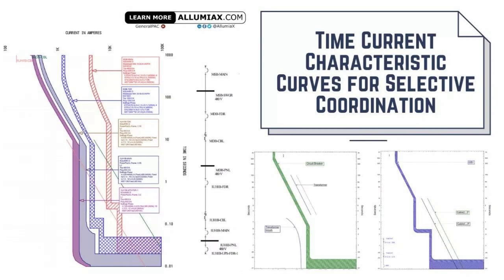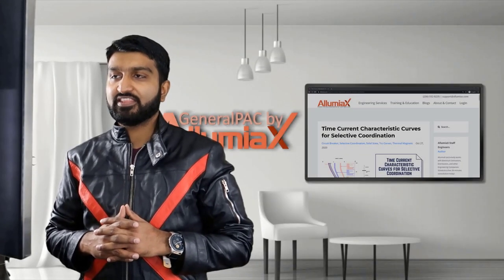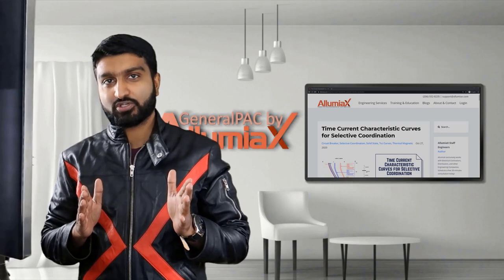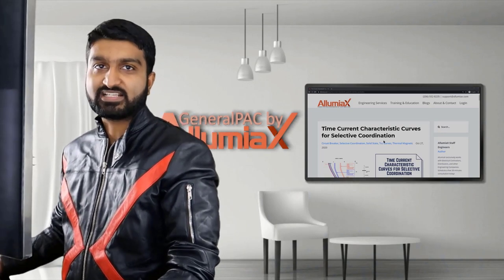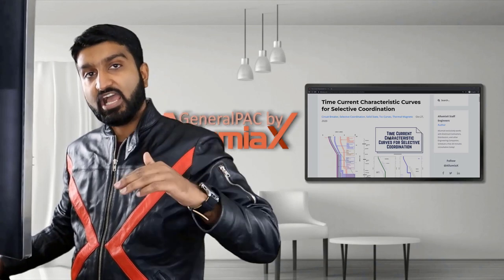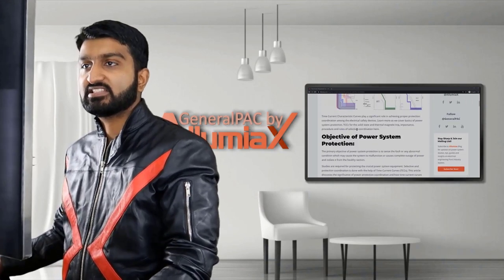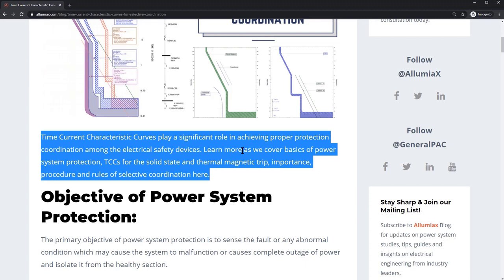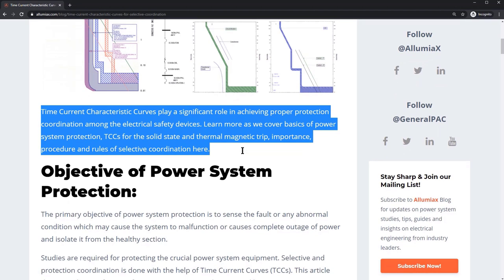Time current characteristics for selective coordination. In this blog we're going to be going over the time current characteristics for selective coordination. This is a blog that IllumiX had written up, and in this blog we go over the TCC curves required and the layout of the TCC curve in order to do something like a selective coordination curve. A time current characteristic curve plays a significant role in achieving proper protection coordination among electrical safety devices. We'll cover the basics of power system protection, TCCs for solid state and thermomagnetic trips, and the importance, procedure, and rules of selective coordination.